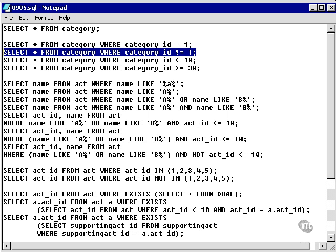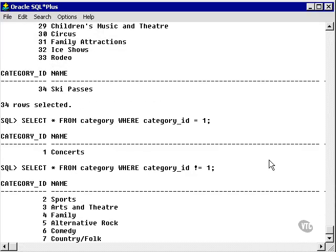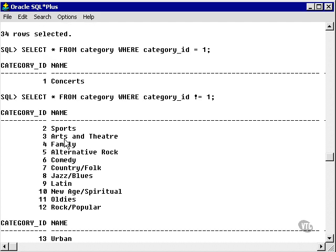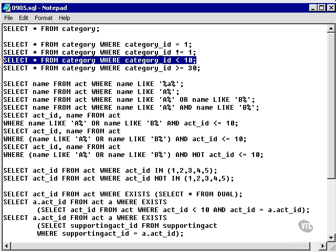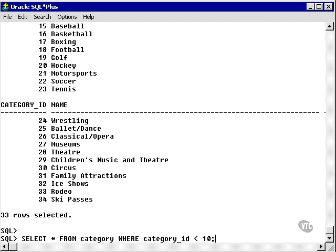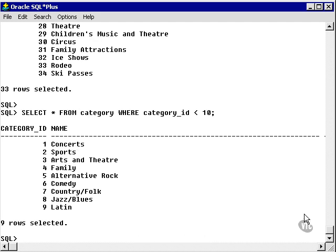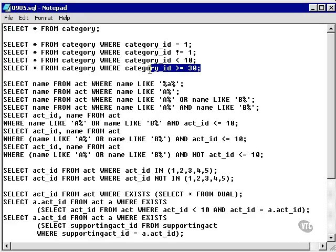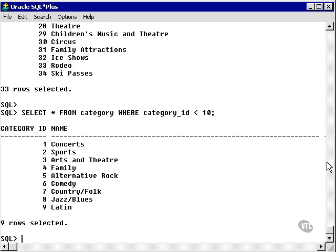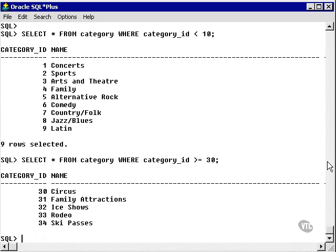Now I'm going to select everything from the category table, which is not 1. So I find every row, 33 rows, but the first row. Category ID 1 is not there. Now I'm going to go and select everything from the category where the category ID is less than 10. I find categories 1 to 9. Following that, I'm going to do everything where the category ID is greater than or equal to 30. I find the last five rows, which is 30 to 34.